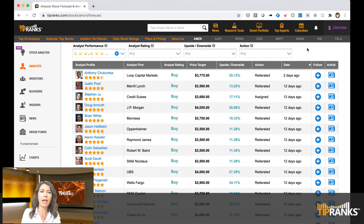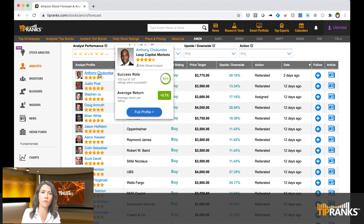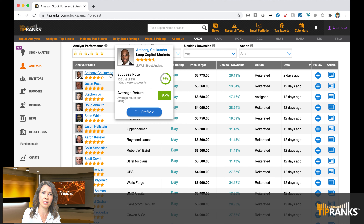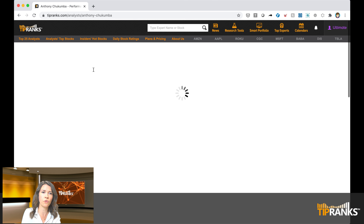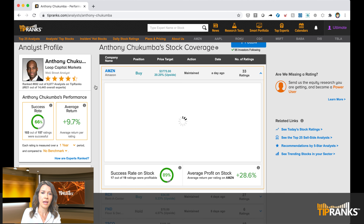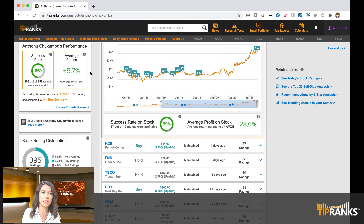I'm going to go back to reorder by date. If I want to find out more about the analyst, I can just hover over his name and see his success rating. His success rate is 66% overall with an average return of 9.7% — this is based on all 157 ratings he's made, not just Amazon. If I want to know how he's performed just on Amazon, I can click on him to get his full profile. Overall, of his 19 ratings on Amazon, he has a success rate of 89% with an average profit of 28.6%.